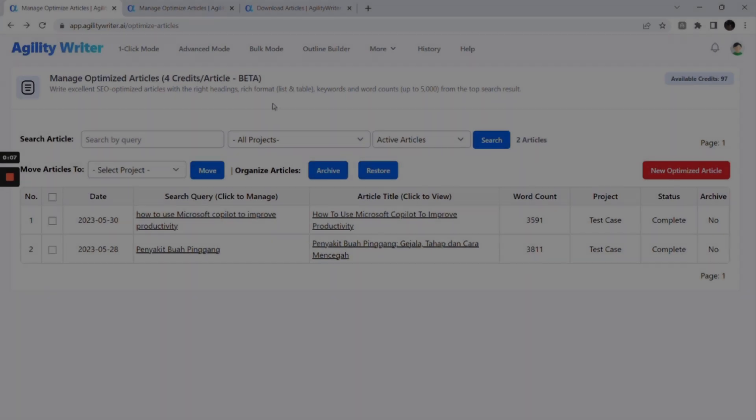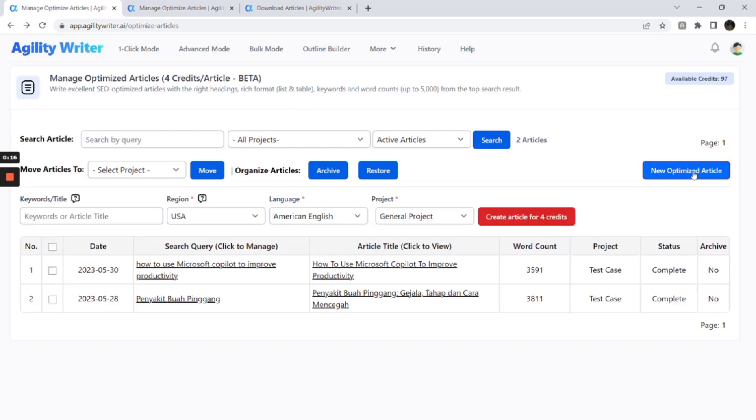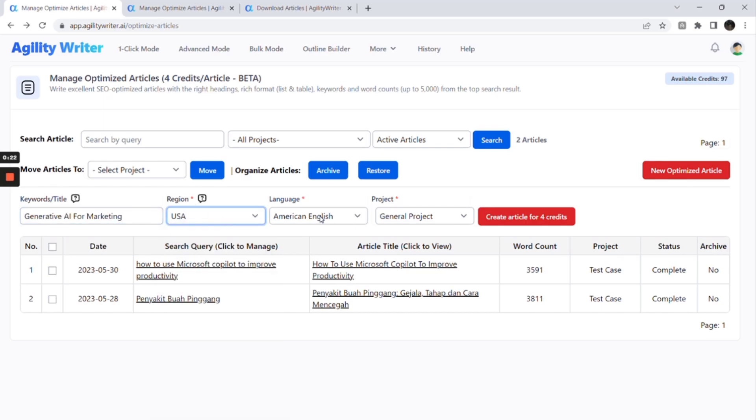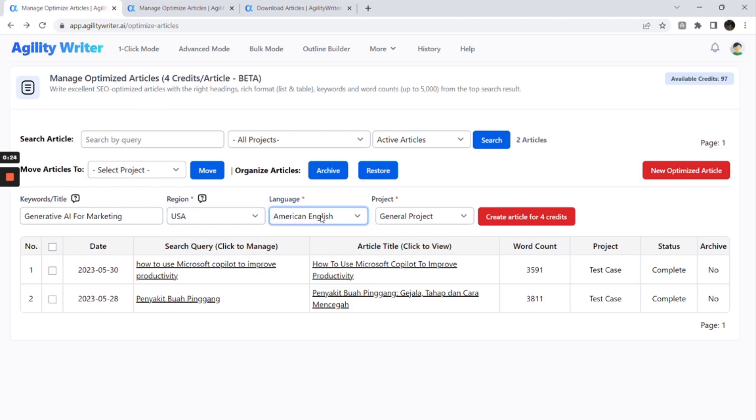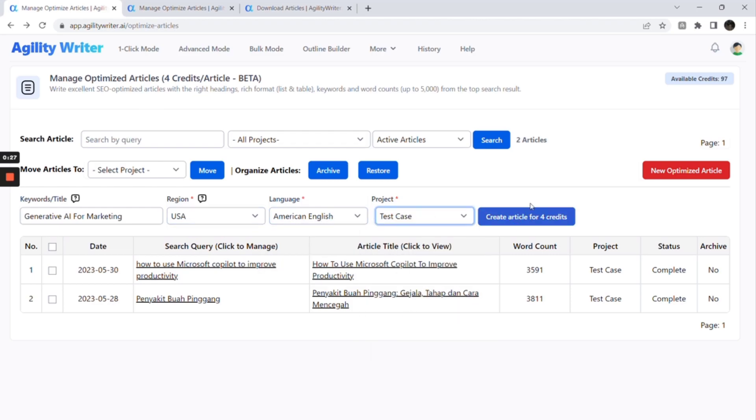First, let's go to Agility Writer, Optimize Mode. Here, you can view and manage all your SEO-optimized articles. Click on the new optimized article button and enter the keywords or title. Select the region. For now, we only support English. More languages will be added later. Select a project and click Create Article button.